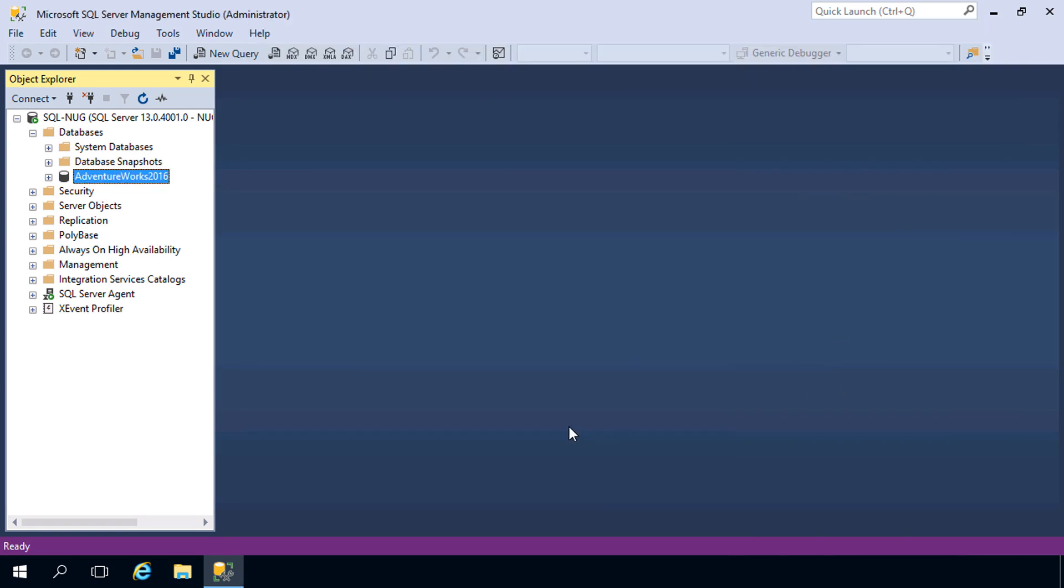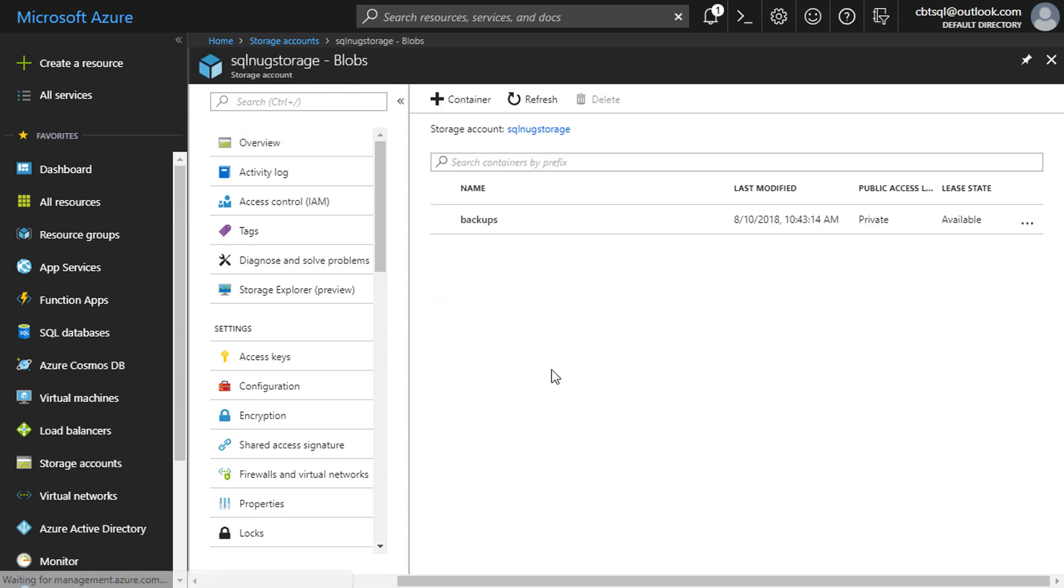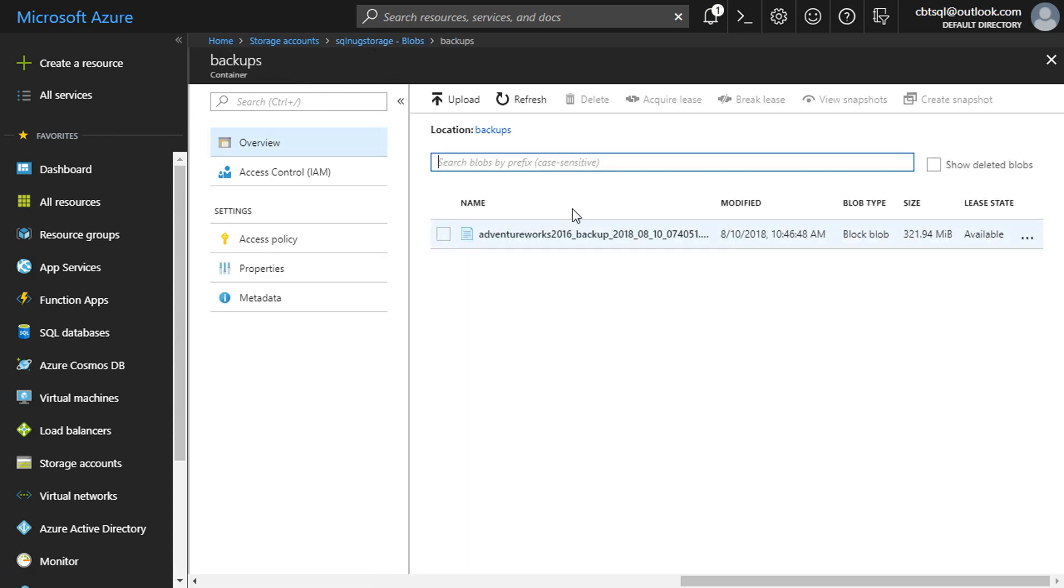Let's verify that made it up there to Azure, so we'll flip back up here to the web portal. Here is that storage account. We'll head into Blobs here. There's that container for backups, and there is that backup.